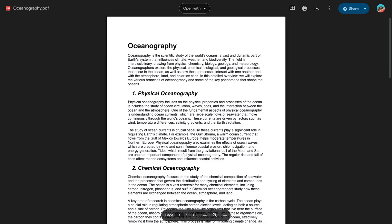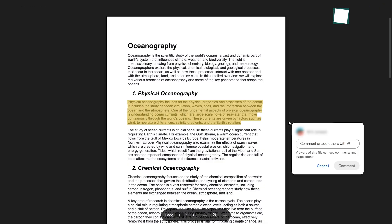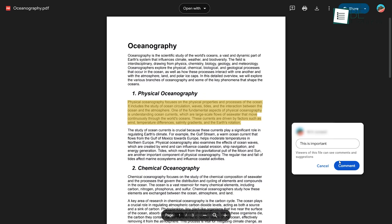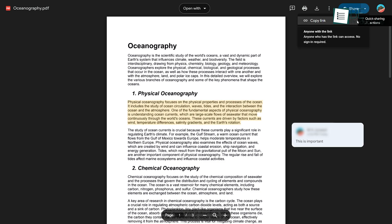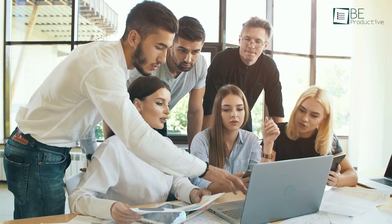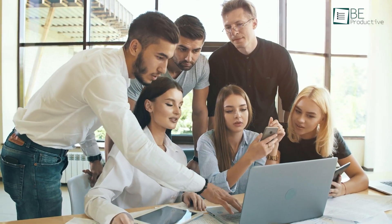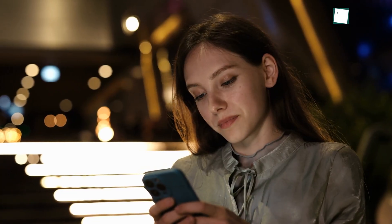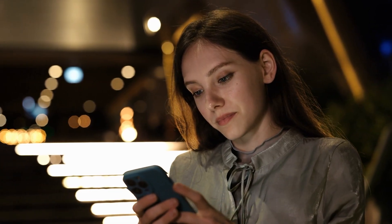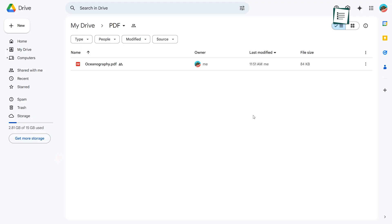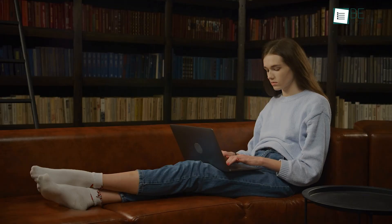Google Drive's PDF Viewer has great collaboration options. You can comment on specific parts of the document, share it with others, and let them edit or suggest changes, depending on the permissions you set — it's perfect for teamwork and document reviews. The PDF Viewer works on mobile devices too, so you can view PDFs wherever you are. With Google's cloud storage, your documents are secure, easy to access, and well-organized. Whether for personal, school, or work use, it's a reliable and efficient way to view and share PDFs.